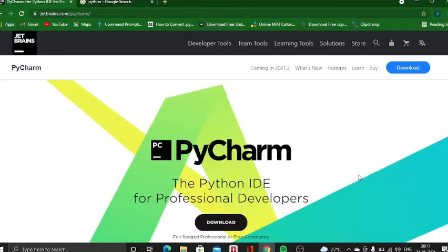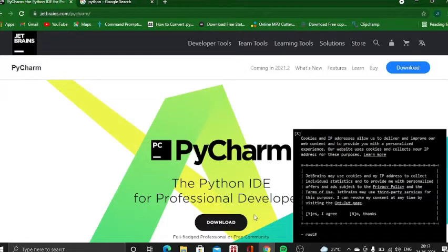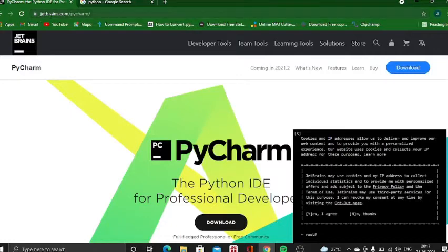Which works perfectly good for us because now I can just download PyCharm and create a video out of that. So, this is the official site jetbrains.com slash PyCharm. It's an IDE.